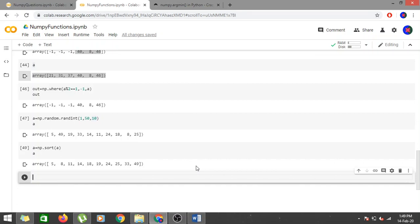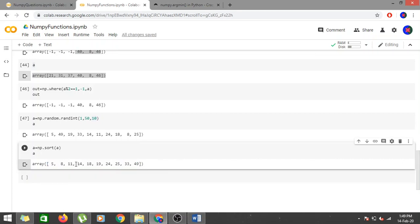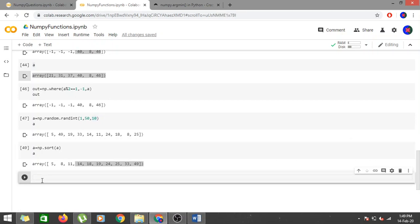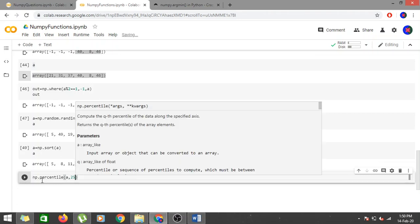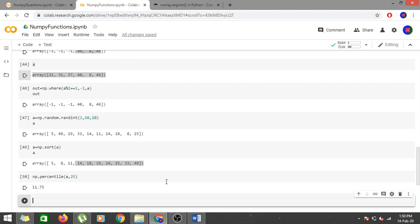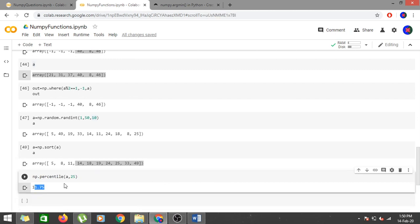np.percentile takes two parameters: the array and the percentile value. For 25th percentile with 10 values, the result should lie somewhere between 11 and 14 — greater than 25% of the array. np.percentile(a, 25) gives 11.75, meaning 25% of the values in the array are less than 11.75.